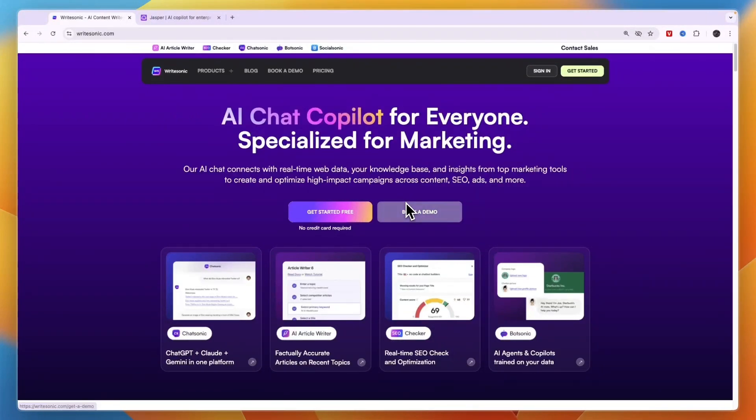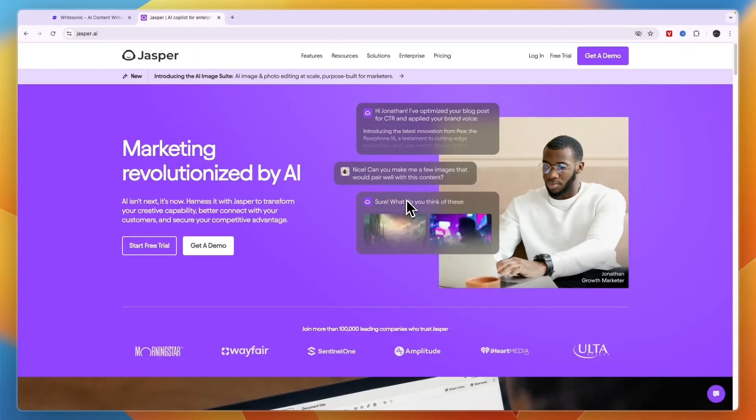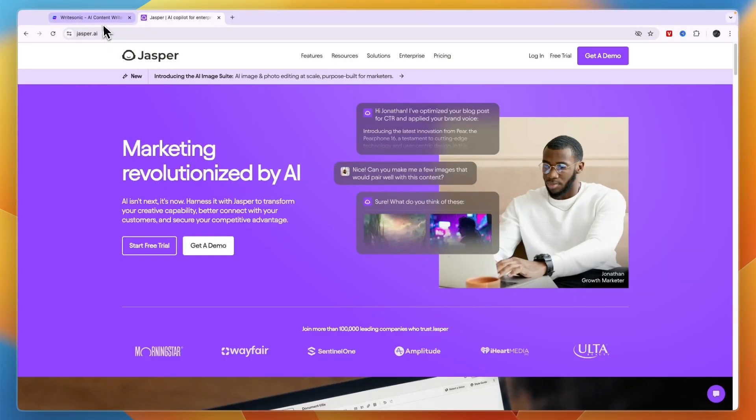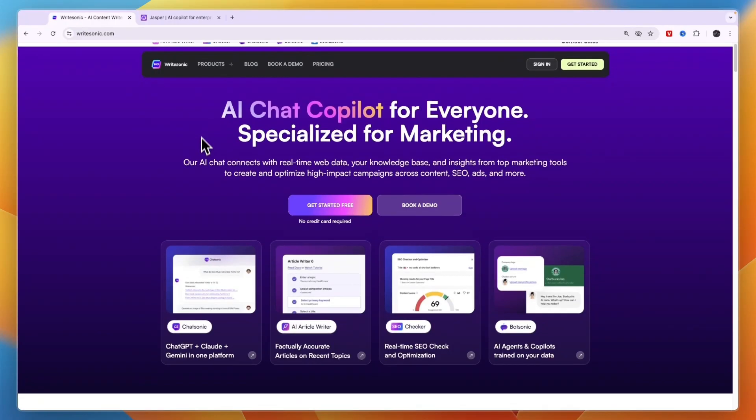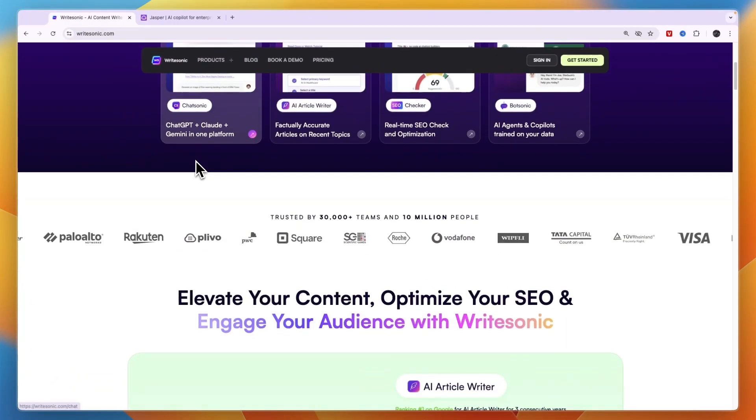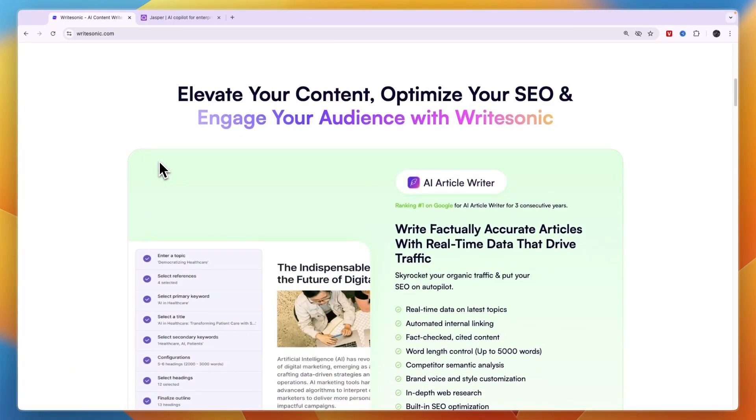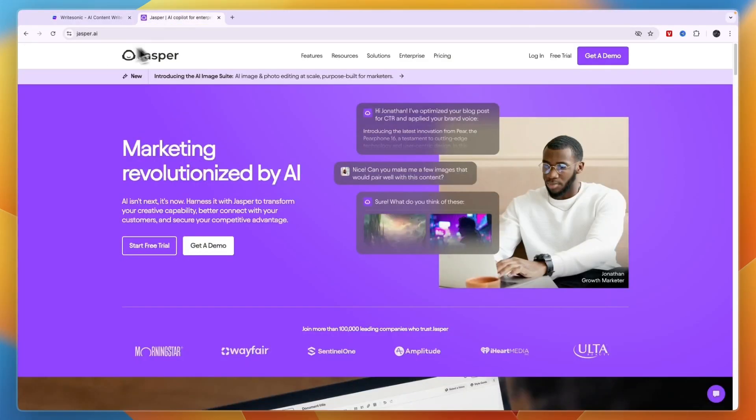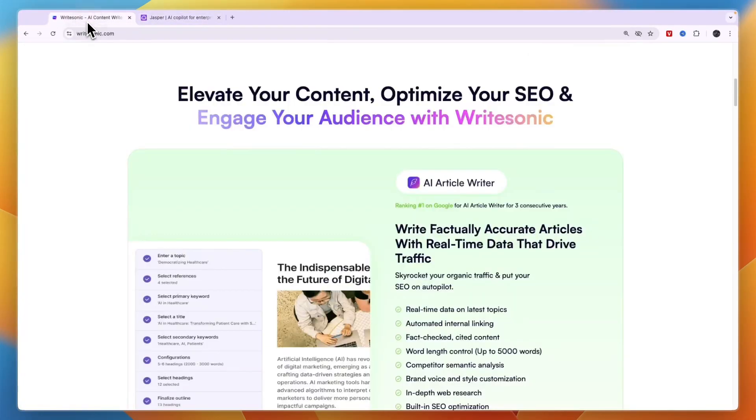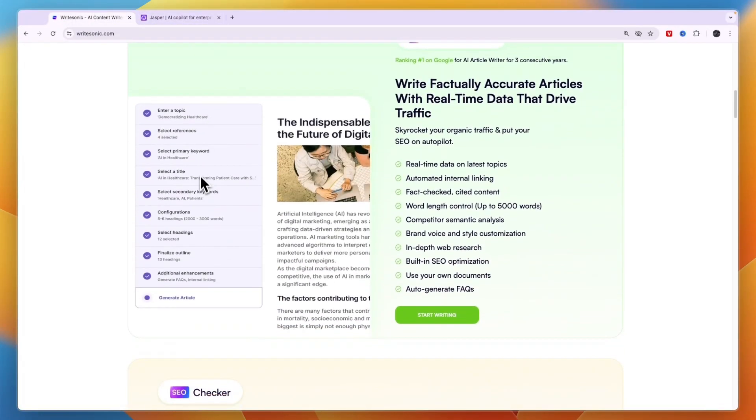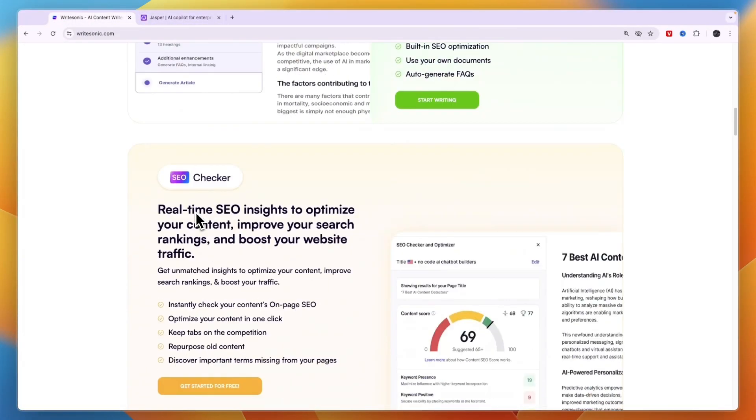In this video I will compare WriteSonic versus Jasper AI and tell you which of these AI marketing tools may be best for you and your needs. So if you're a marketer and you want to make use of AI for different purposes and you're considering WriteSonic and Jasper, then this is the perfect comparison for you.